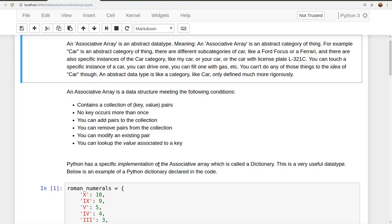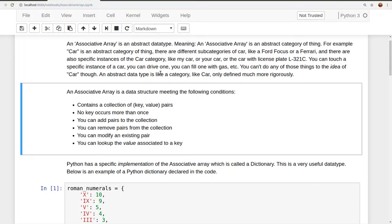An abstract data type is like a category, like car, only it's defined much more rigorously than car is. An associative array is a data structure which meets the following conditions.